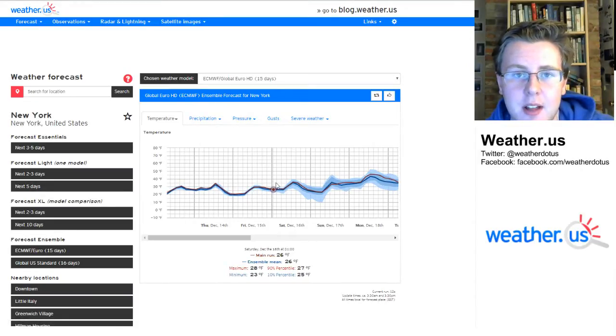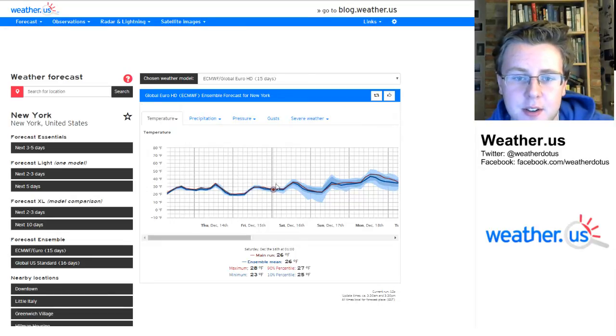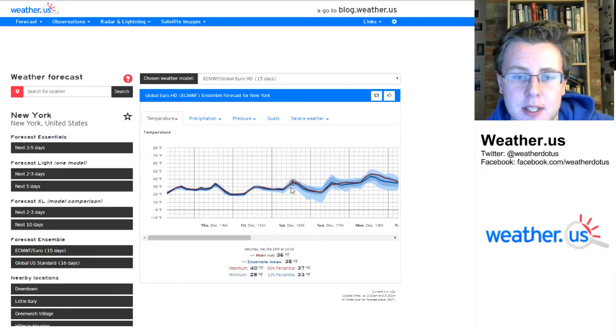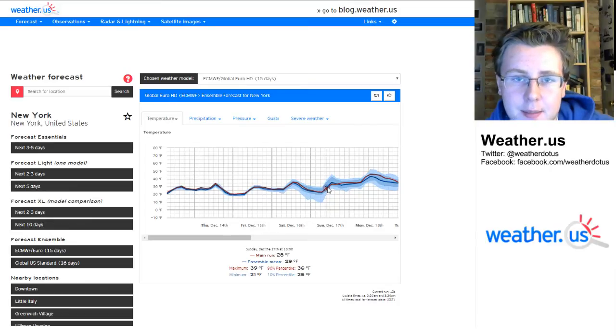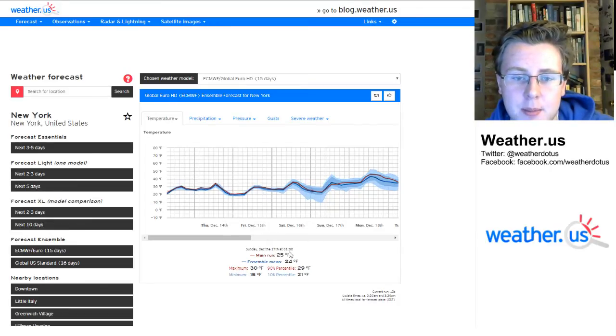Now there's a lot of information packed into this graph. As I'm mousing over forward in time, these numbers down here at the bottom are changing.